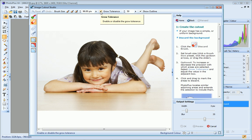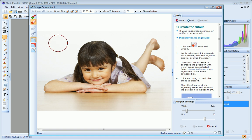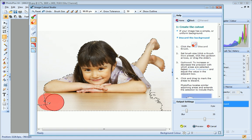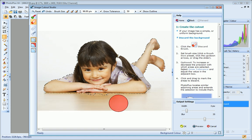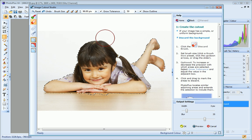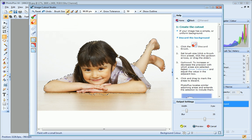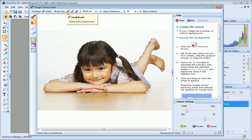Now I just click and drag on the areas of the image I want to discard. For the more detailed areas I'll choose a smaller brush size.